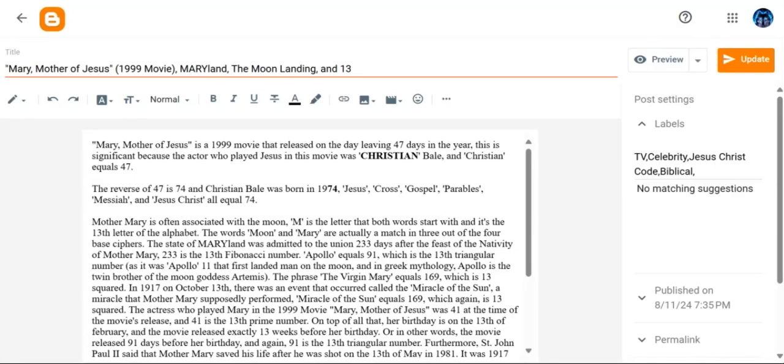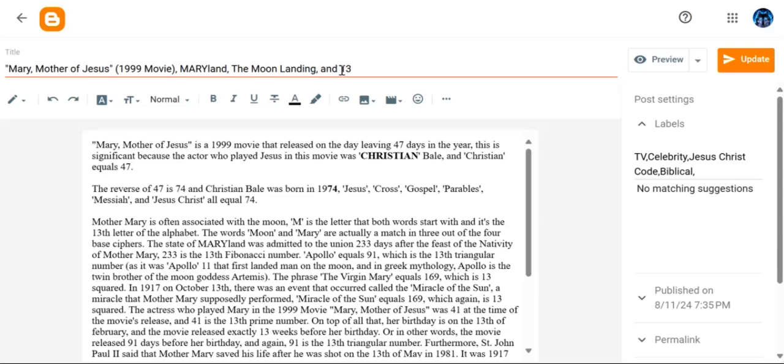All right, so this decode today is going to be on a movie, a 1999 movie called Mary, Mother of Jesus. We're also going to talk about the state of Maryland, the moon landing, and the number 13.